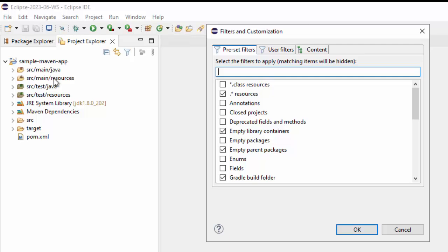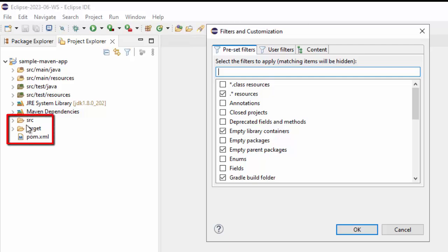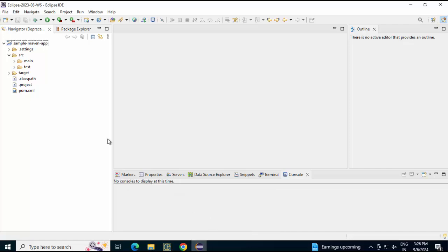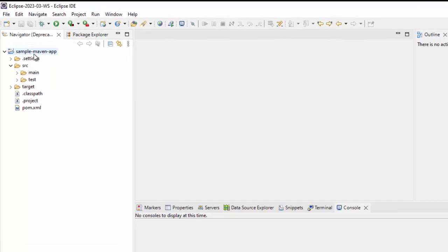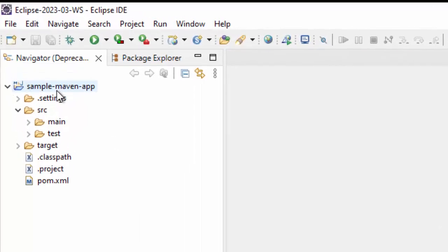If you compare this with navigator view, navigator view does not have this package view. It has the source, pom.xml, target and one dot settings folder, rest of it we don't need. So let me show you once. This is the view we have in navigator and we want it as is.